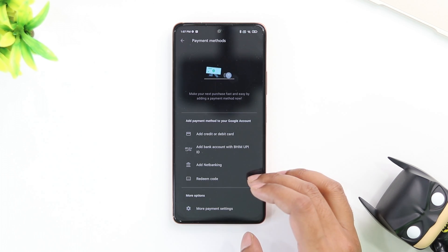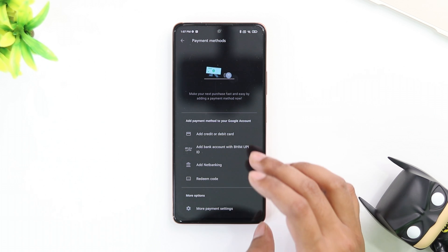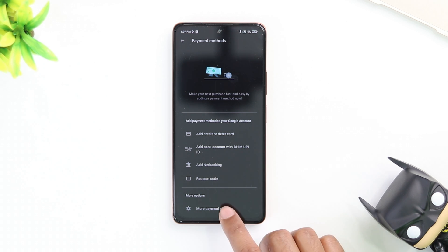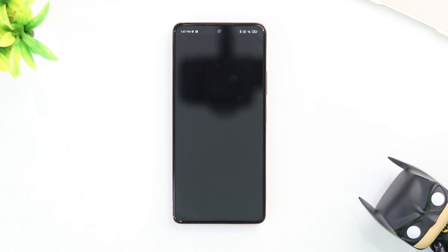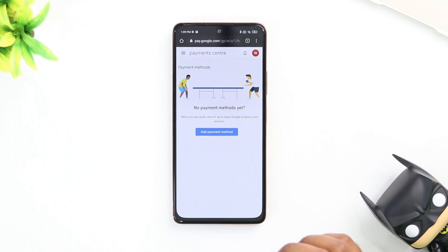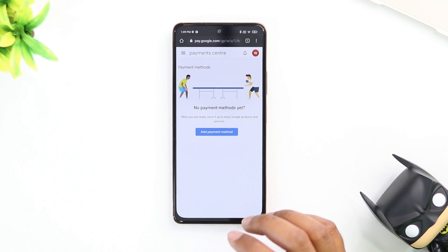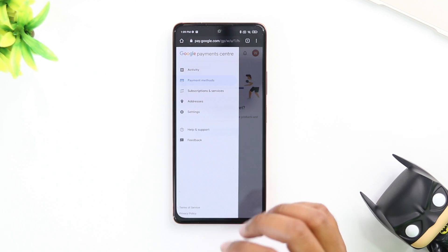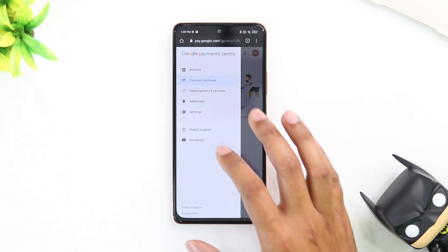On payment methods, scroll down all the way to more payment settings at the bottom. Tap on that and it's going to open Chrome, or whatever browser you have, and bring you into your Google Play Store account. Once you're on the payment center page in your browser, you're going to see three lines on the top left.